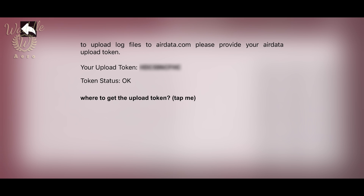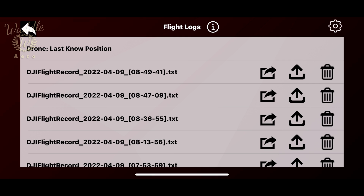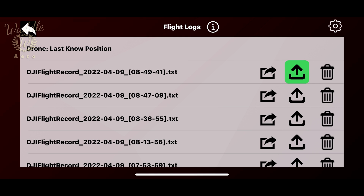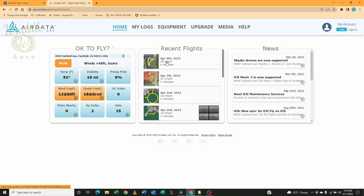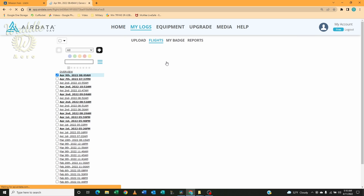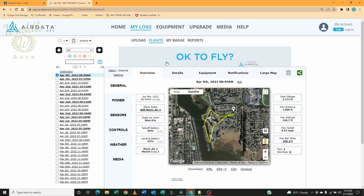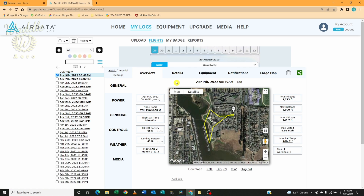Click the back arrow and hit the upload button. The flight log turns green to show you've uploaded it. Back in Air Data, you can see under Recent Flights there's the flight that we just uploaded, along with all the information about that flight.